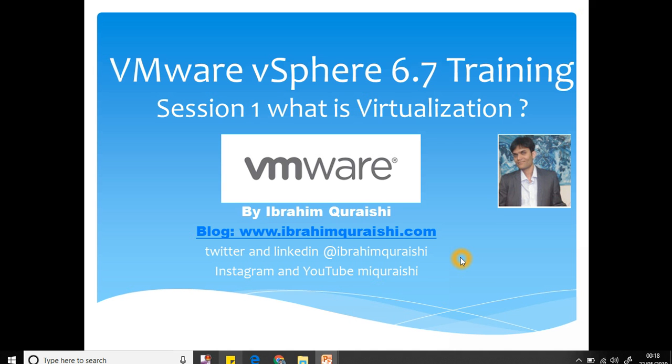Everyone, welcome back to my channel. Today we are going to do session one of what is virtualization on my course VMware vSphere 6.7. Let's get started. Before we get started, let me remind you to subscribe to my channel and don't forget to like and hit the notification button.